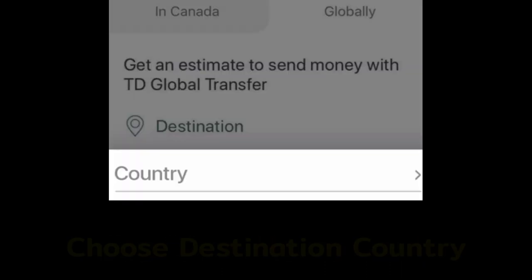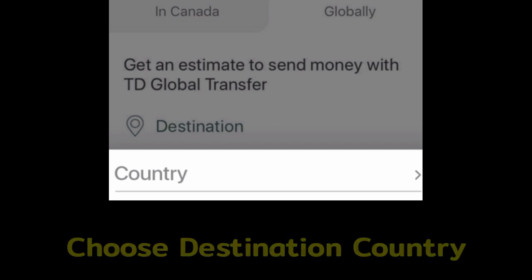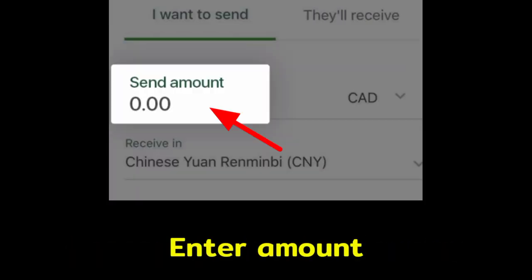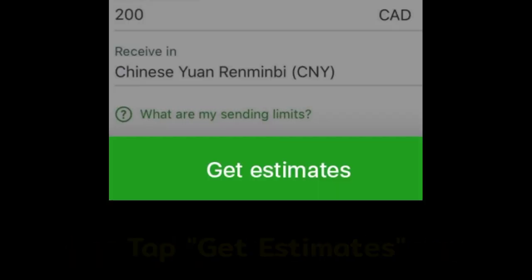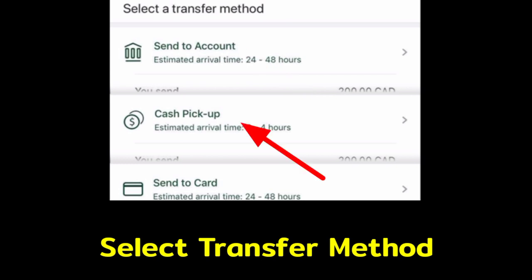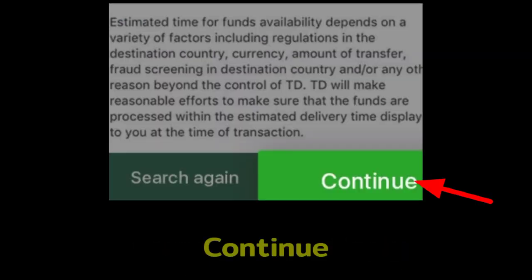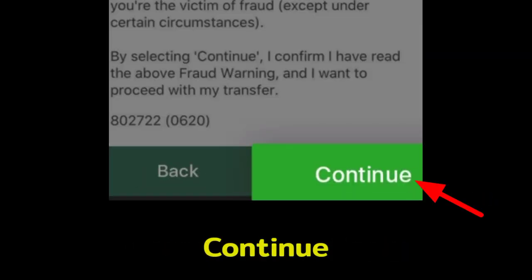Now tap Send Money Now. Choose the destination country where the recipient account is, and enter the amount you want to send. Tap Get Estimates. Choose your transfer method: Send to Account for direct bank transfer, Cash Pickup for Western Union, or Send to Card to use a card.